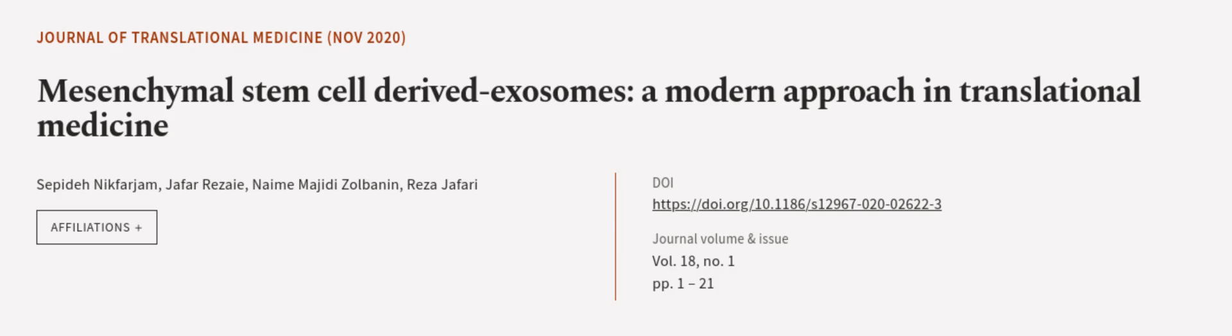This article was authored by Sipida Nikfajim, Jaffa Rizay, Mame Majidi Zolbanin, and others. We are article.tv, links in the description below.